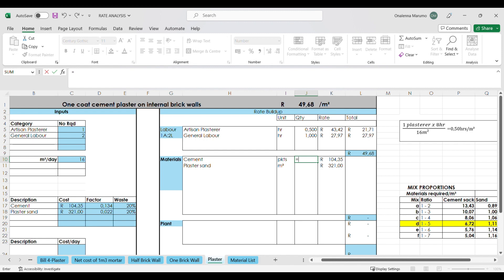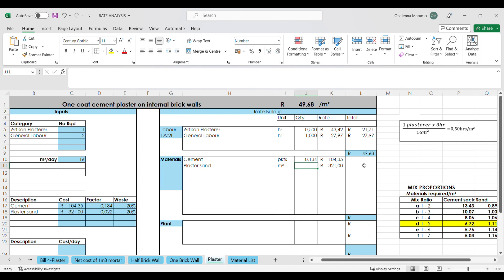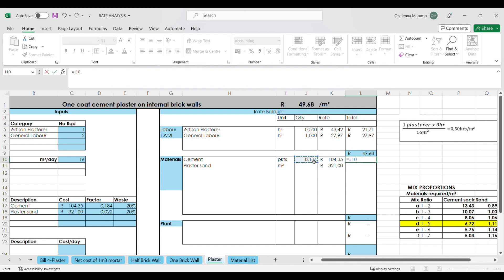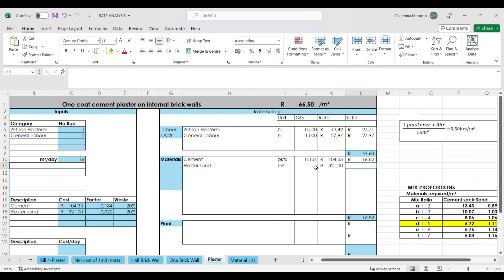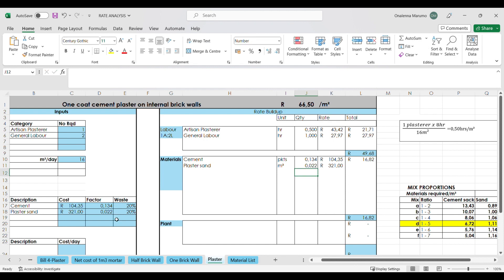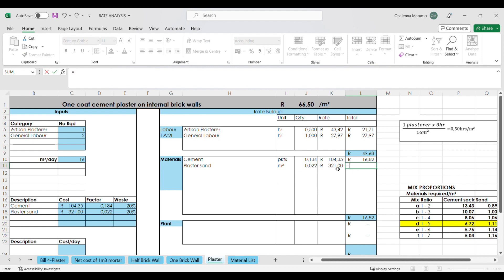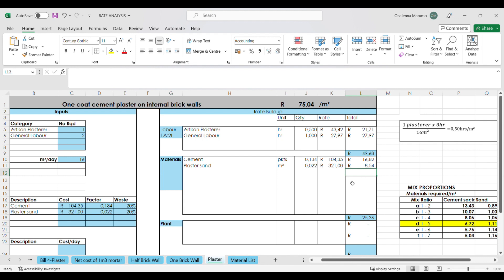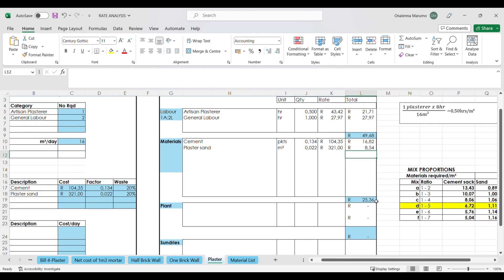Moving on to the materials — we have already worked out the quantities, so we just pull the information from the inputs. For cement: 0.134, and then the total cost is 0.134 multiplied by 104 rands 35 cents, multiplied by 1.2 to account for waste. For plaster sand: 0.022 multiplied by 321 multiplied by 1.2, which gives us 8 rands 54 cents. The total cost for our materials is 25 rands 36 cents.